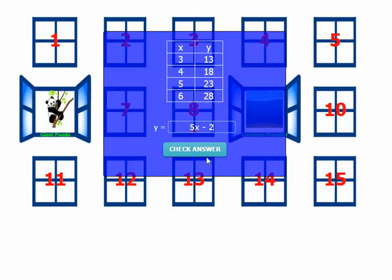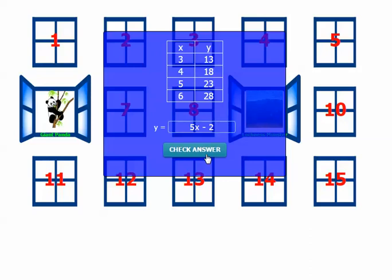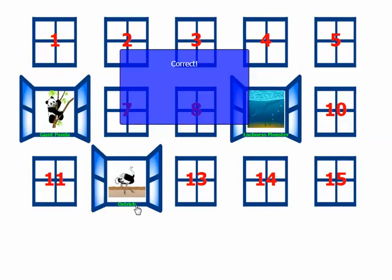Click Check Answer. And obviously it'll take kids, most kids will take them a little bit longer to figure these out. So I click Check Answer. And I'm right. And this time there's an ostrich behind the 12th window.